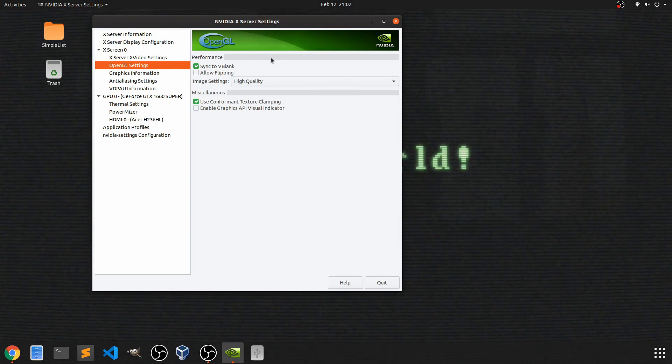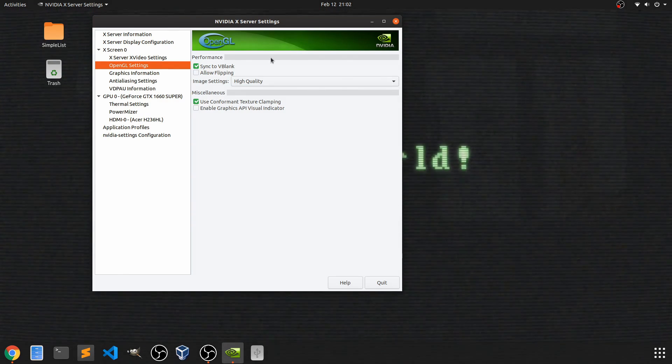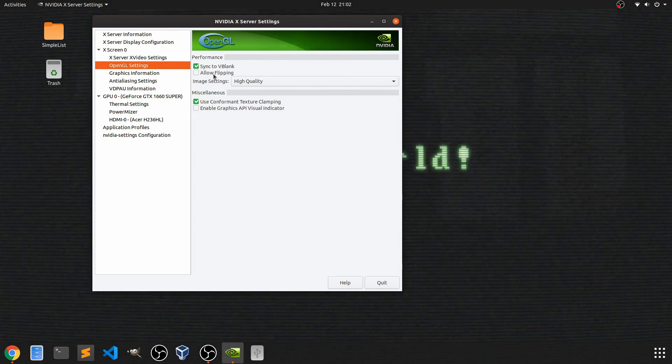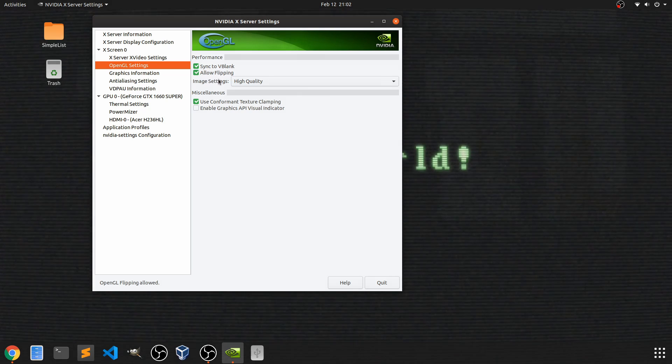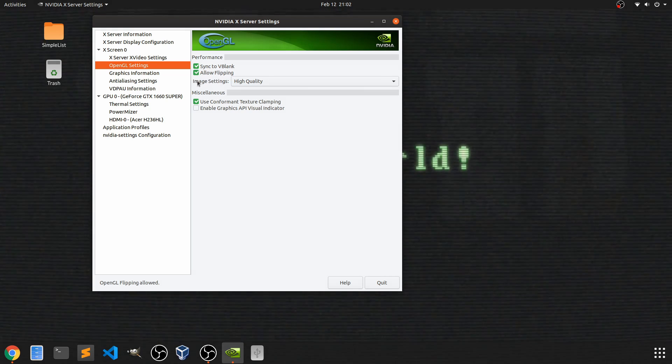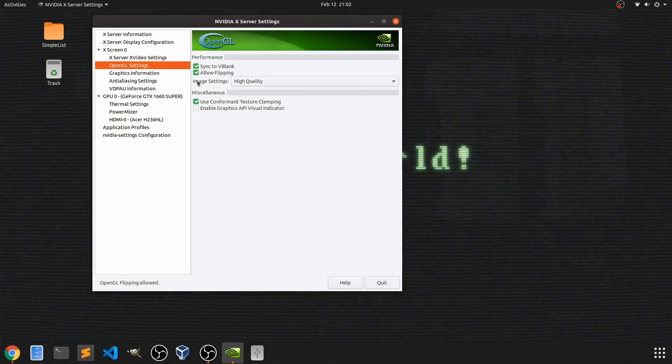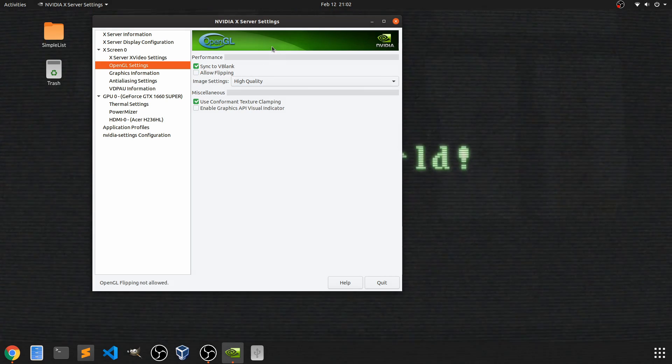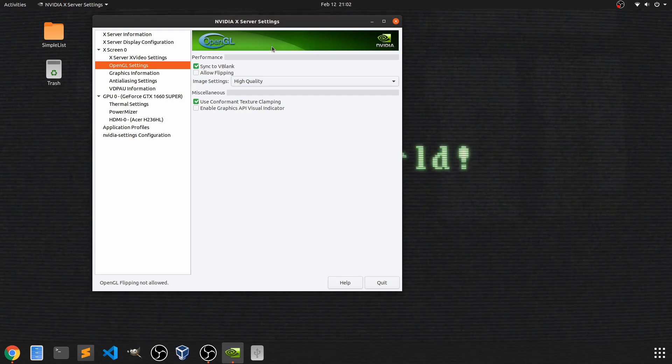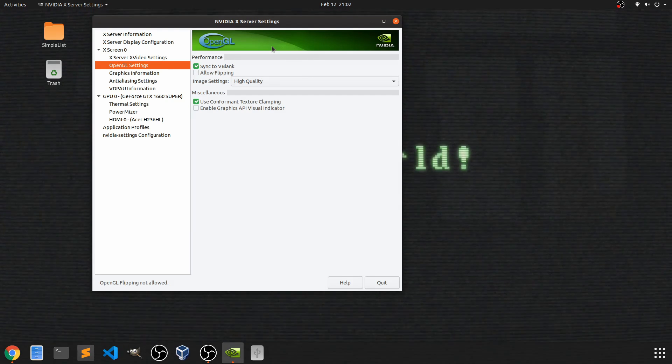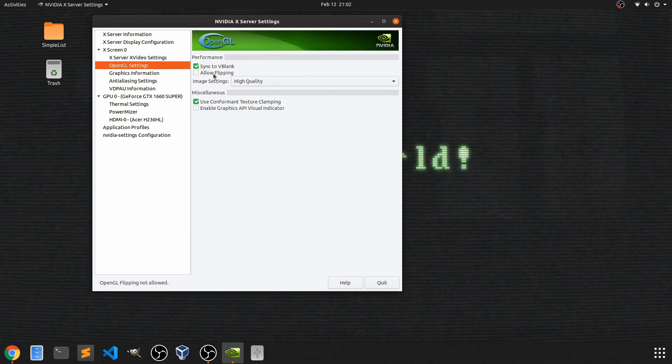But what ultimately did the trick for me is that I had this allow flipping actually enabled. Once I went ahead and disabled it, so I unchecked it, it ended up fixing my issue of screen tearing.